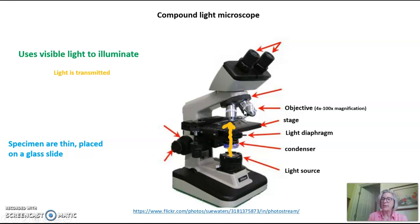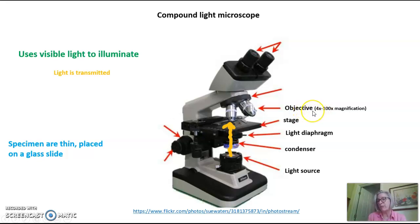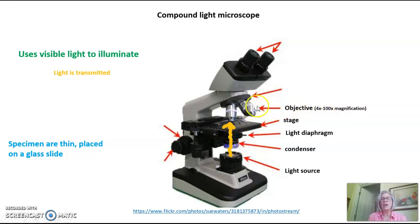There are different objectives that magnify to different levels. An objective can be as low as 4x magnification — and that x is critical, it's the unit of magnification, so you would always call this the 4x objective, never just the 4 objective. You can have a 10x objective or a 100x objective, and you would adjust these depending on what magnification you want to see.